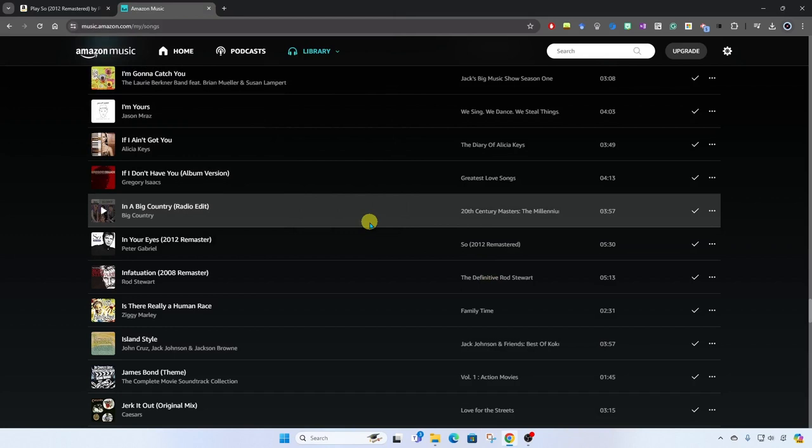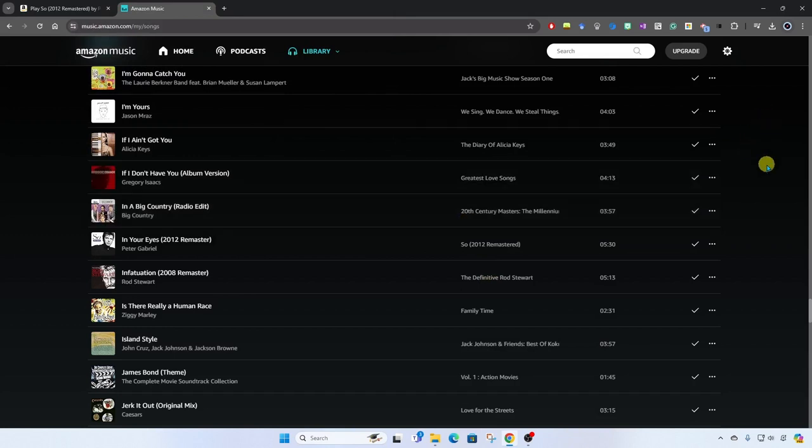All right, and that is how you purchase music on Amazon and how you can download them to your desktop.